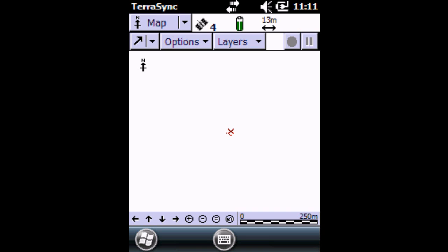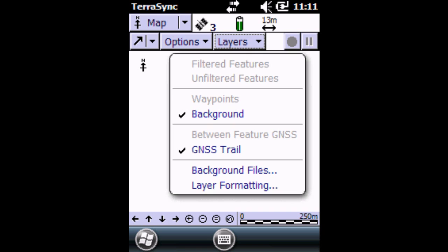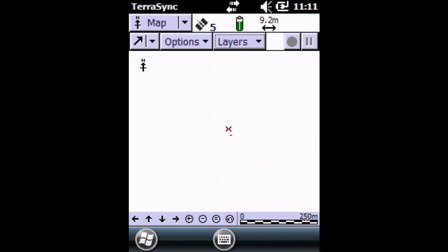In this screen you can also have a background layer. If I click on Layers it says Background but there's no map loaded at the moment. But you could upload a map to the GPS and then you could see your points on that map. You can also see how you have collected your points spatially.